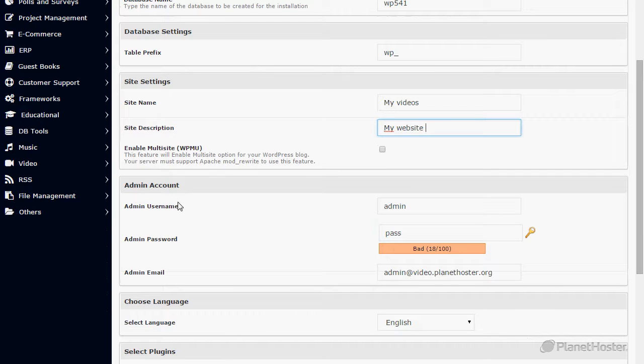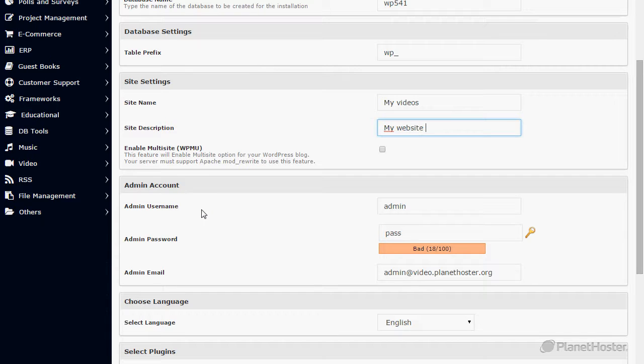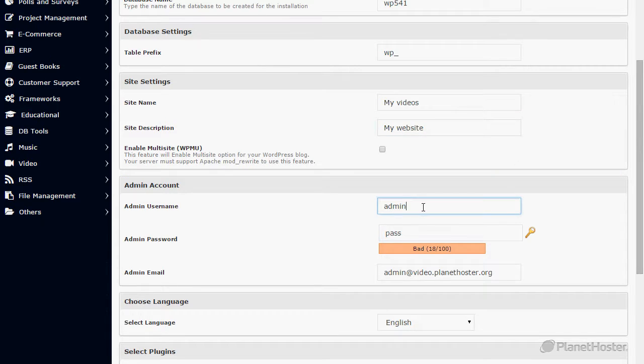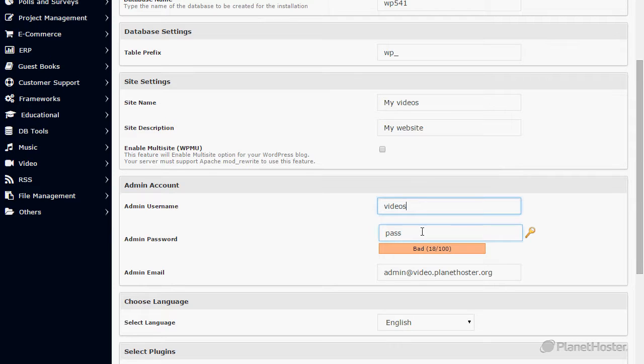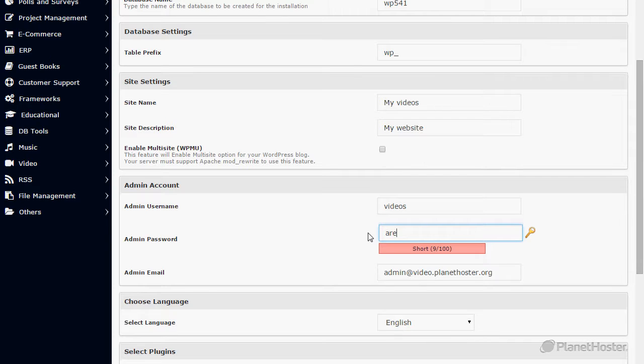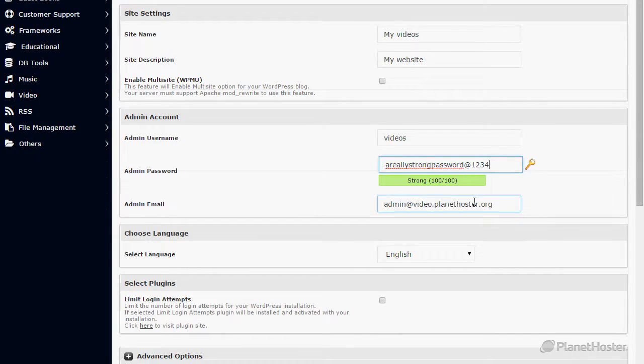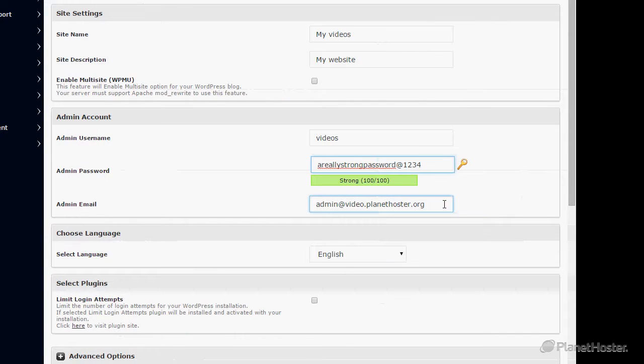In the admin account section, for the admin username, change it from the default to another username. In my case, I'll use video. Choose a strong password. For the admin email, enter your email address.